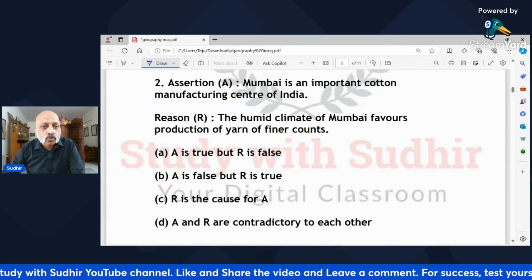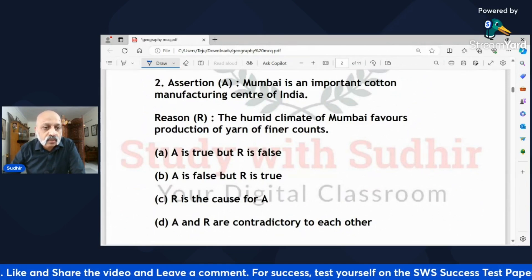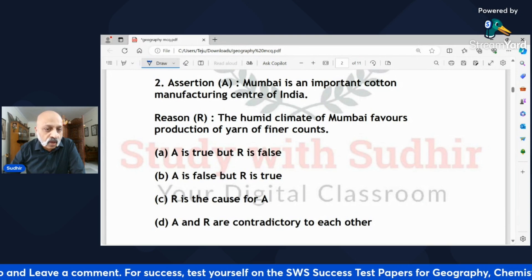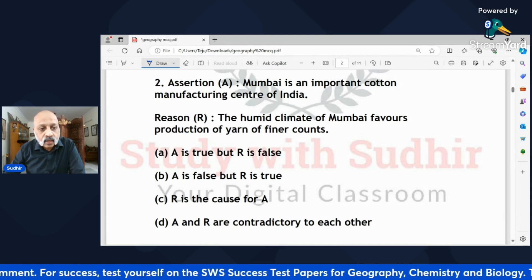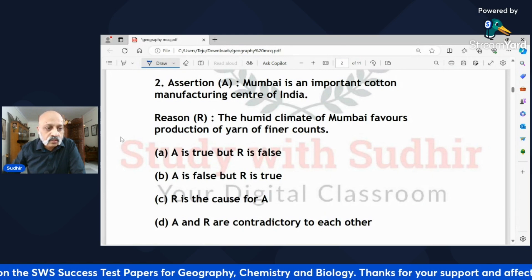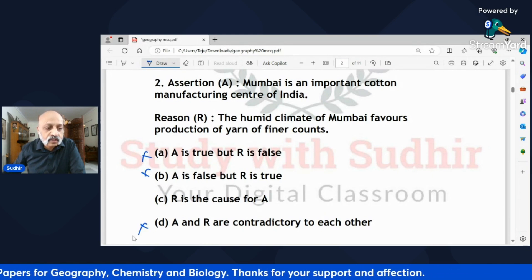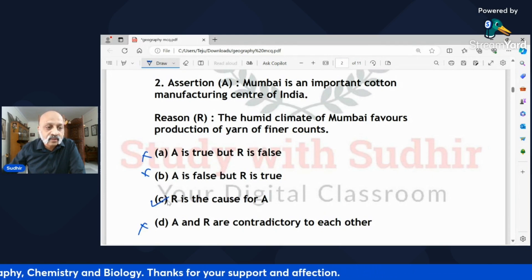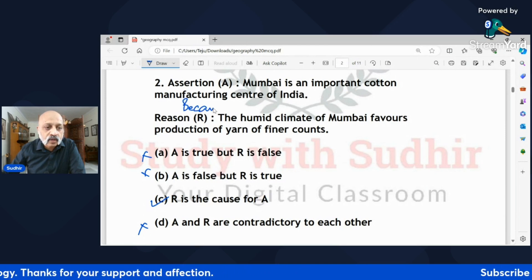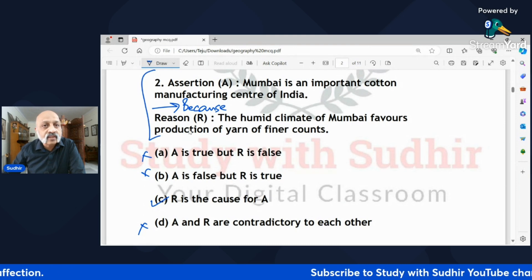Assertion-reasoning question: 'Mumbai is an important cotton manufacturing center in India. The humid climate of Mumbai favors production of yarn of finer counts.' Is A true but R false, or are both true? Both are true and not contradictory. Always try to put 'because' between A and R — that makes it easier to correlate whether one is the cause or reason for the other.